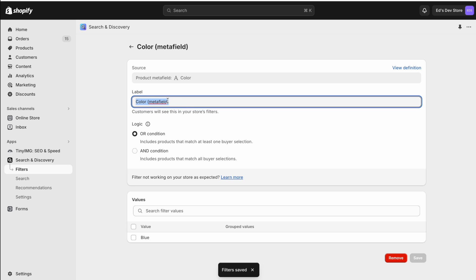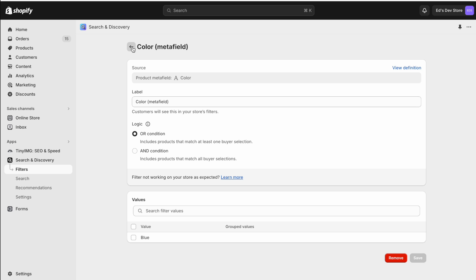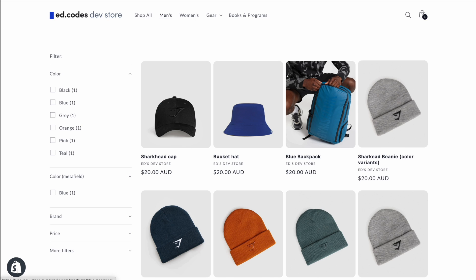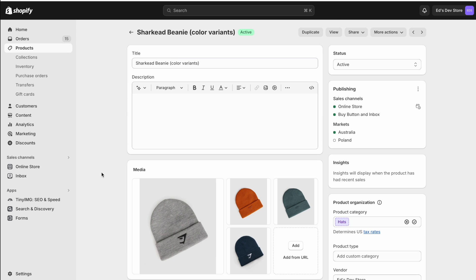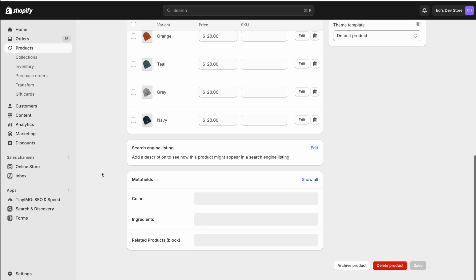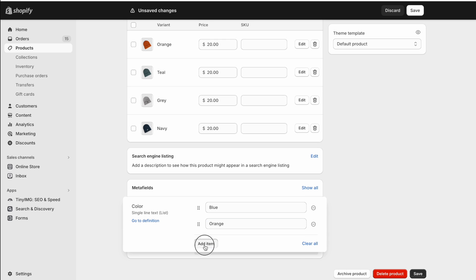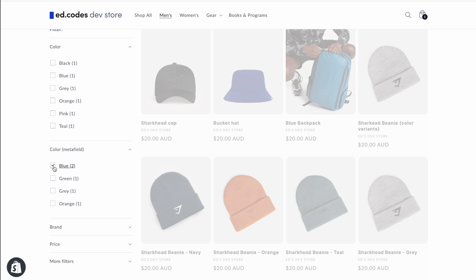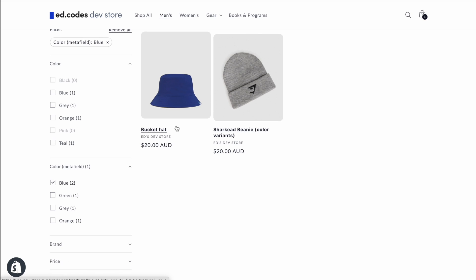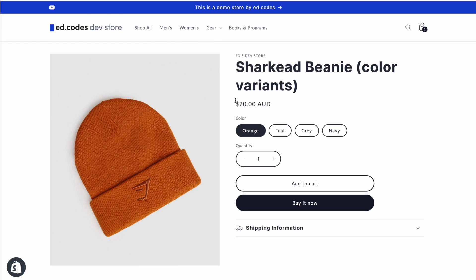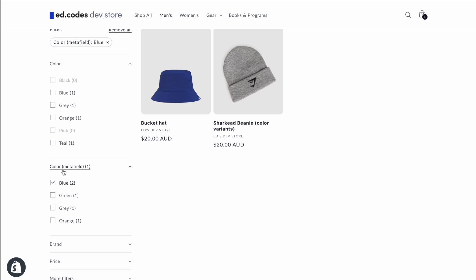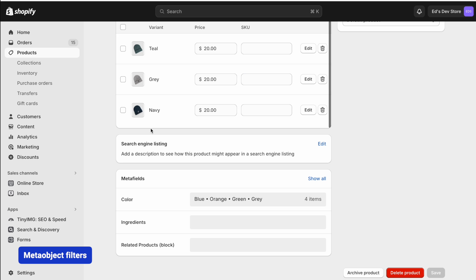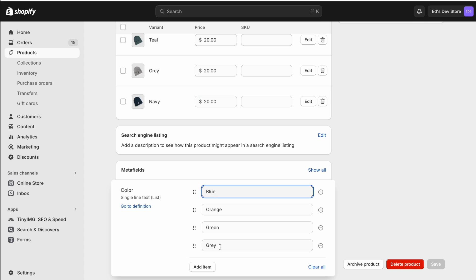I've named it 'color metafield (brackets)' so we can see it easily on the website. Here's the new filter, and when I click Blue we see our bucket hat. This method also works for the beanie with color variants — I just add all the different colors inside that metafield: blue, orange, green. Now under this filter, if we hit Blue we have both products — the one that's just a blue product and the one where blue is one of its variants. The downside is we still have just plain text. There's no way to tie a hex code or an image to any of these colors.